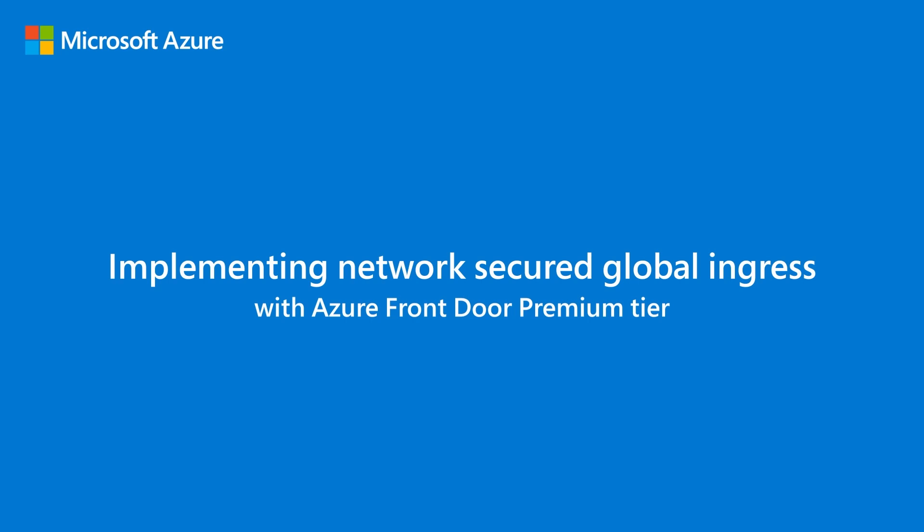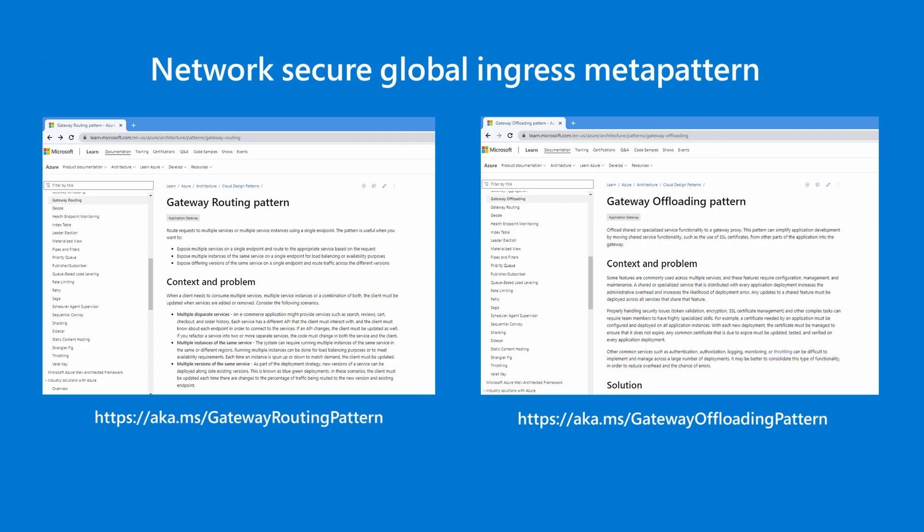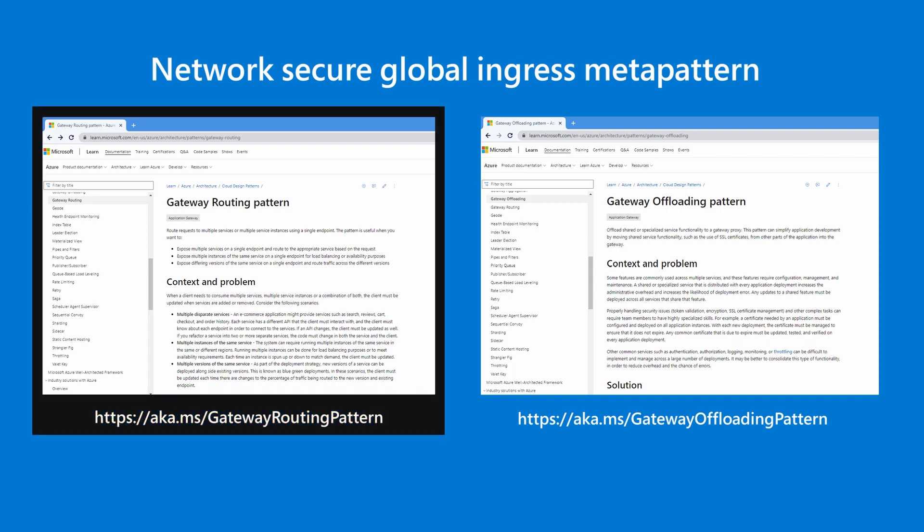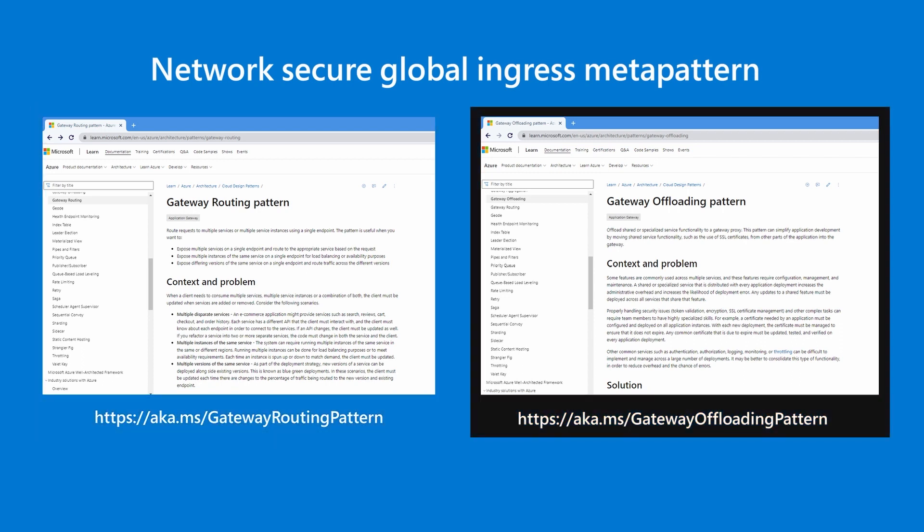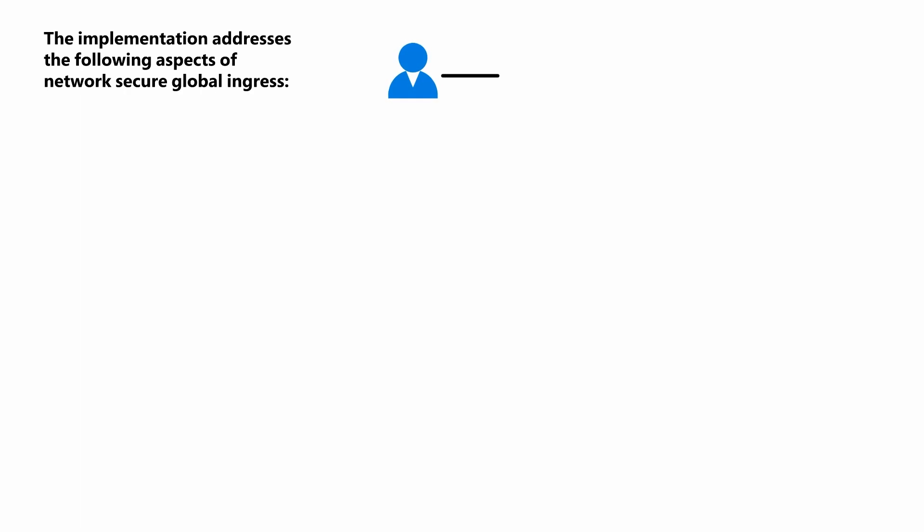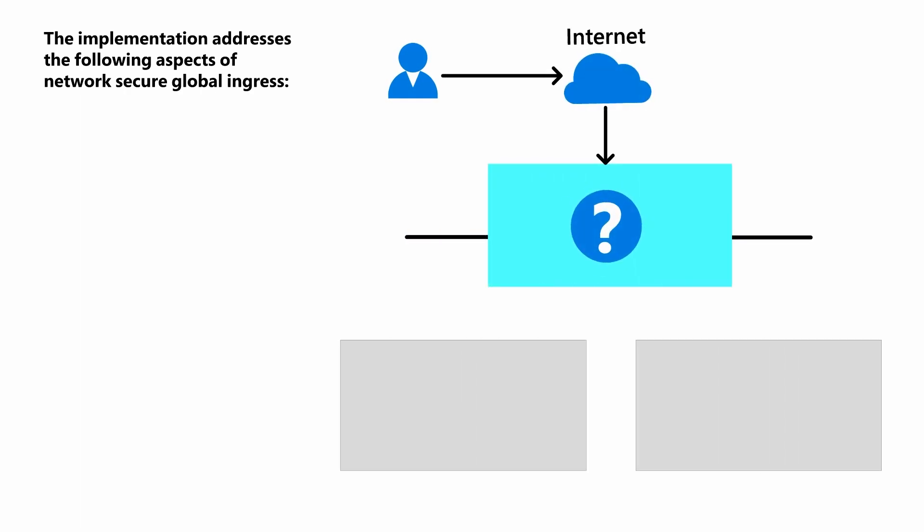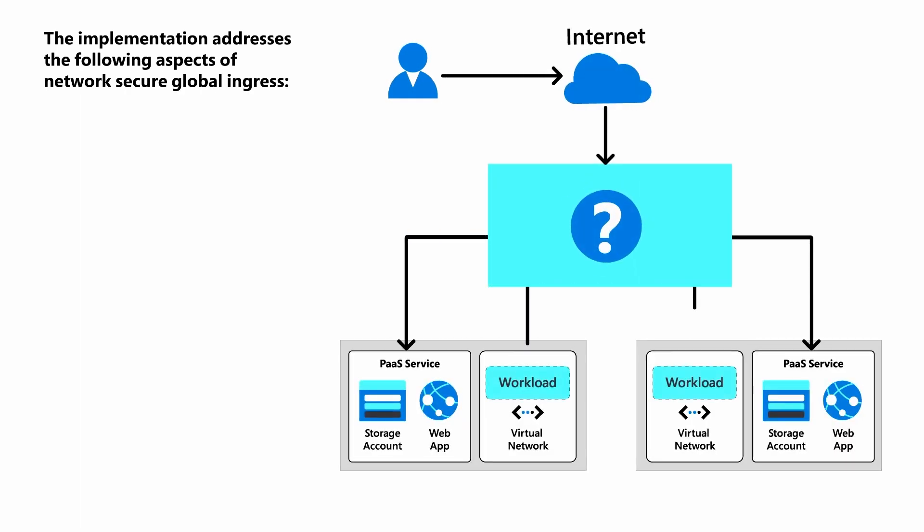You can implement network-secured global ingress with Azure Front Door Premium Tier. Network-secure ingress is a meta-pattern that encapsulates several patterns, including the gateway routing and gateway offloading patterns.